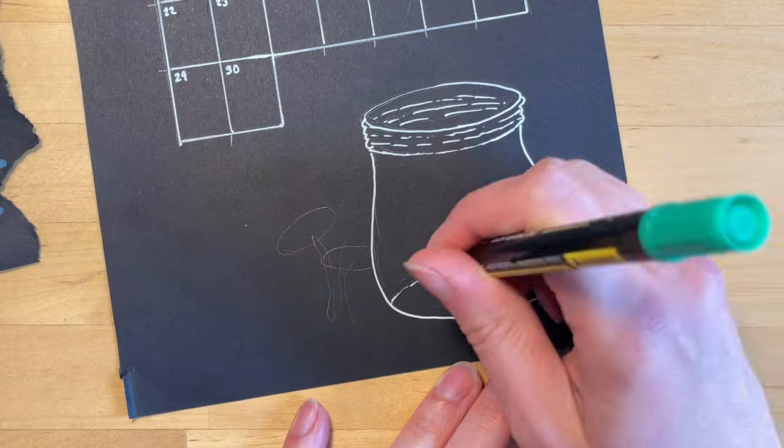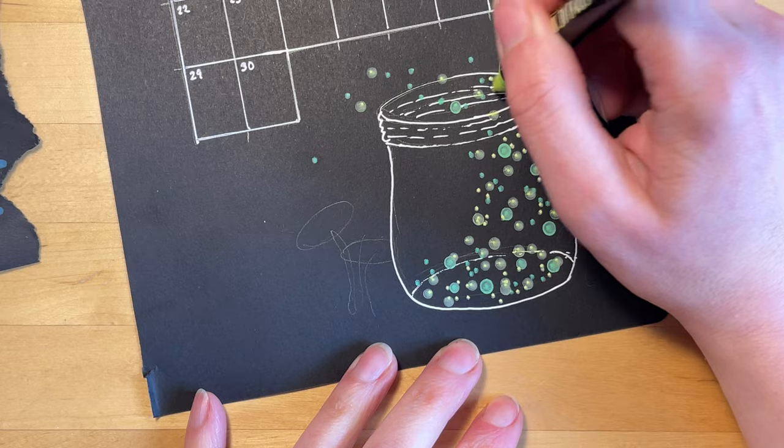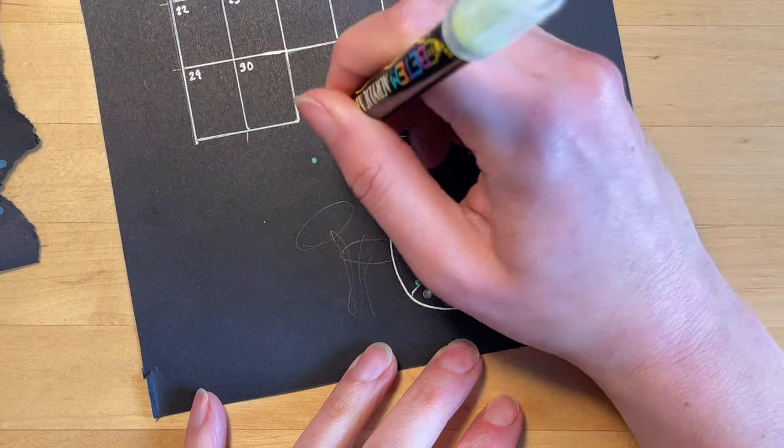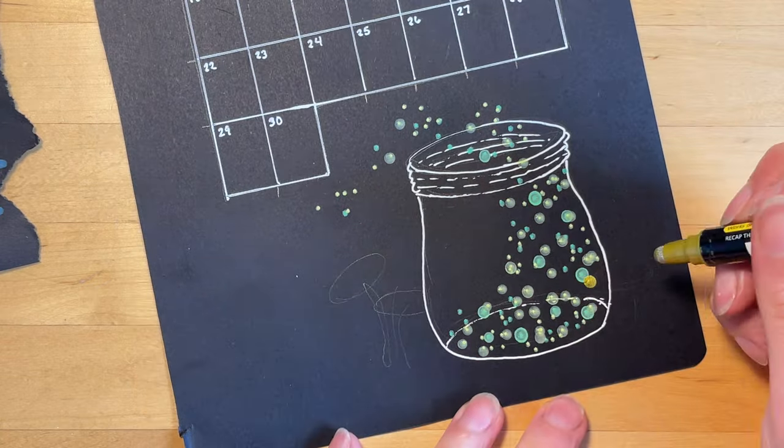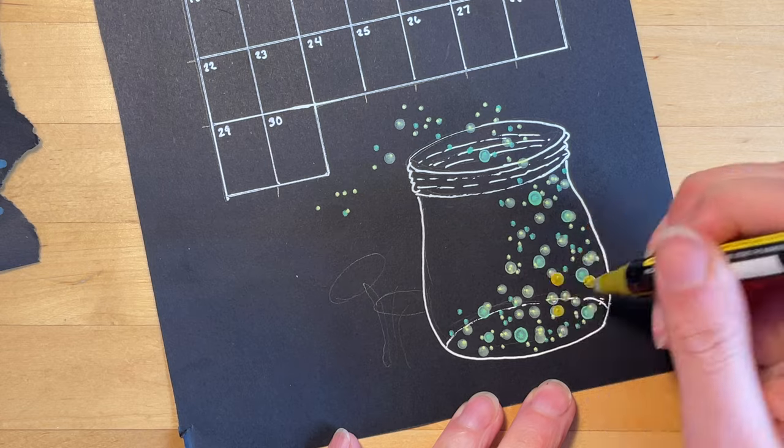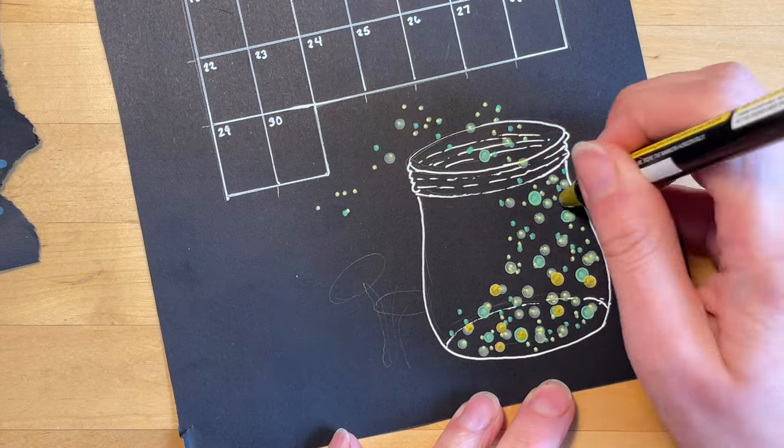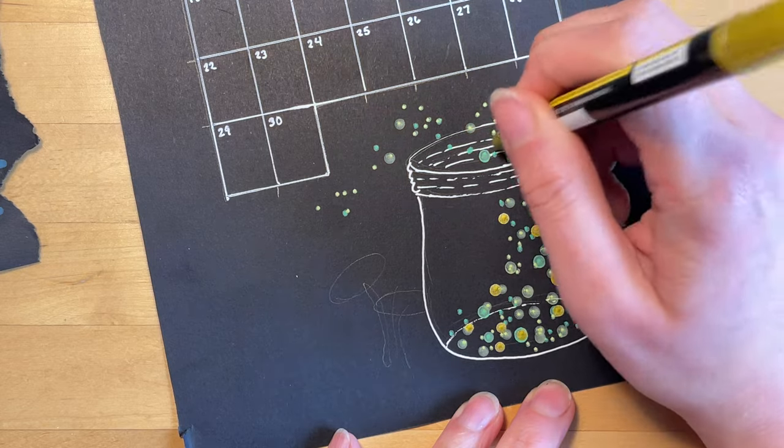Then I'm using the same colors of acrylic paint pens that I used on the first photograph to do the fireflies in the jar. As always, there are links to all the materials that I used in the description box below.